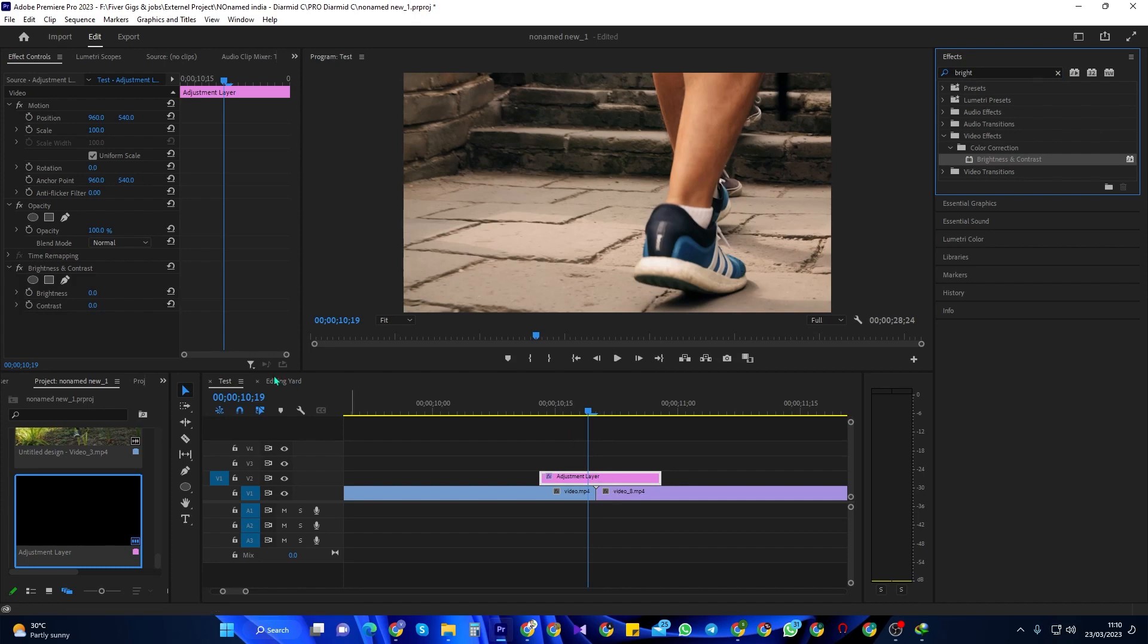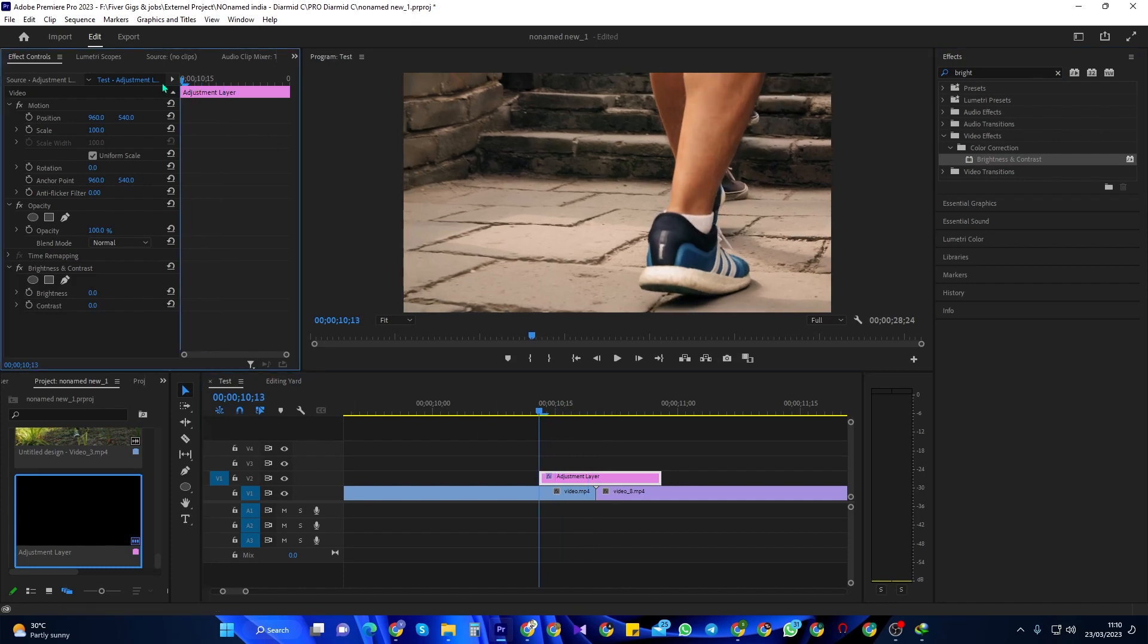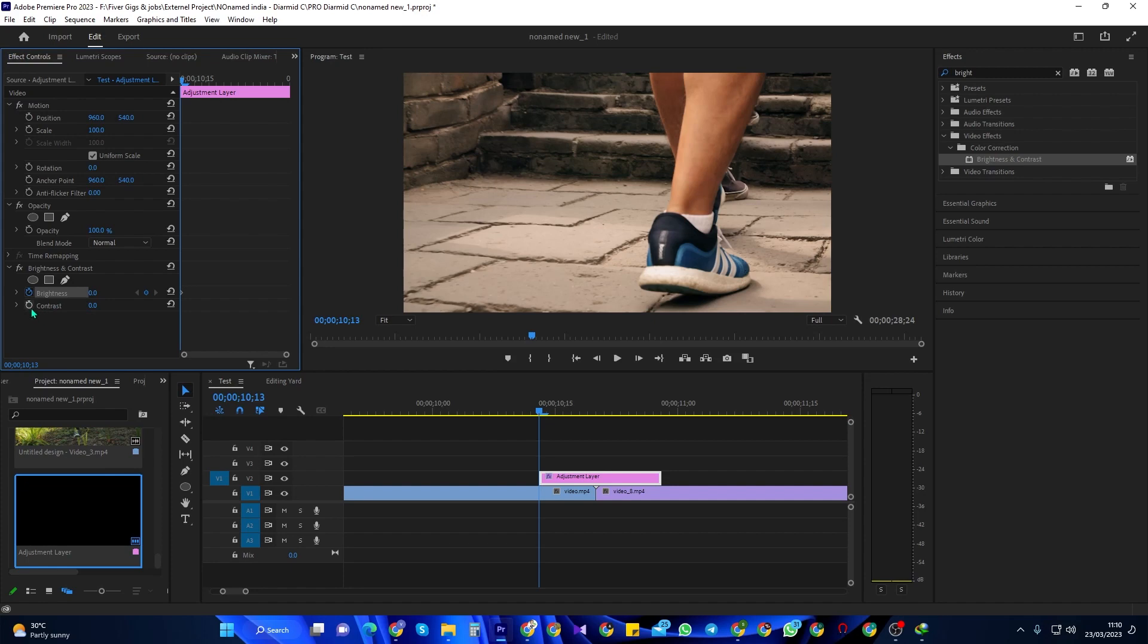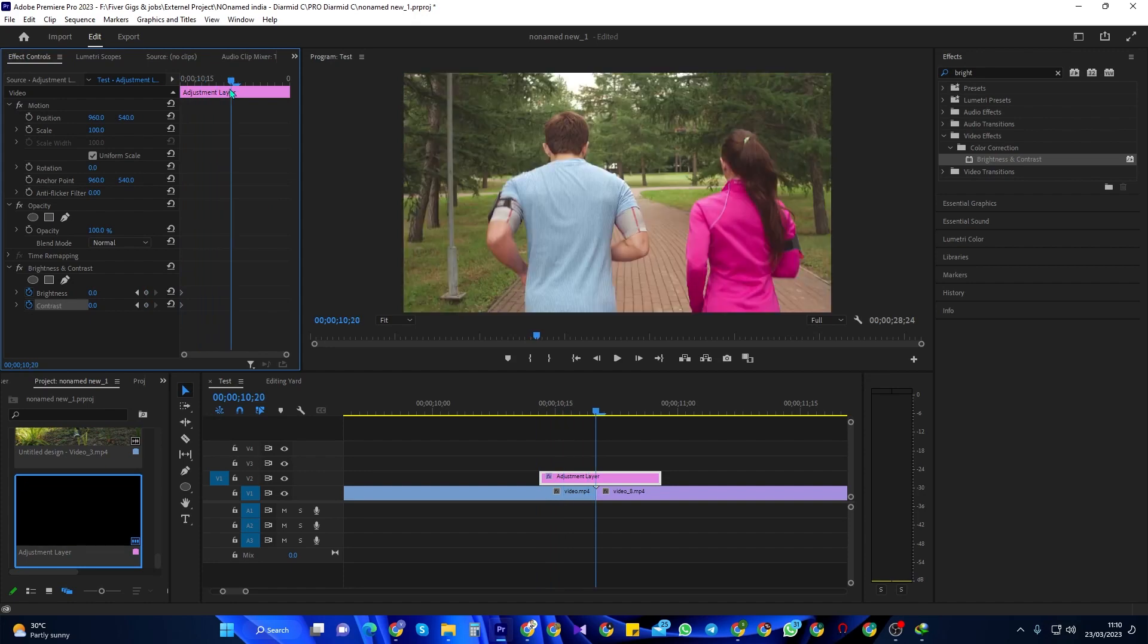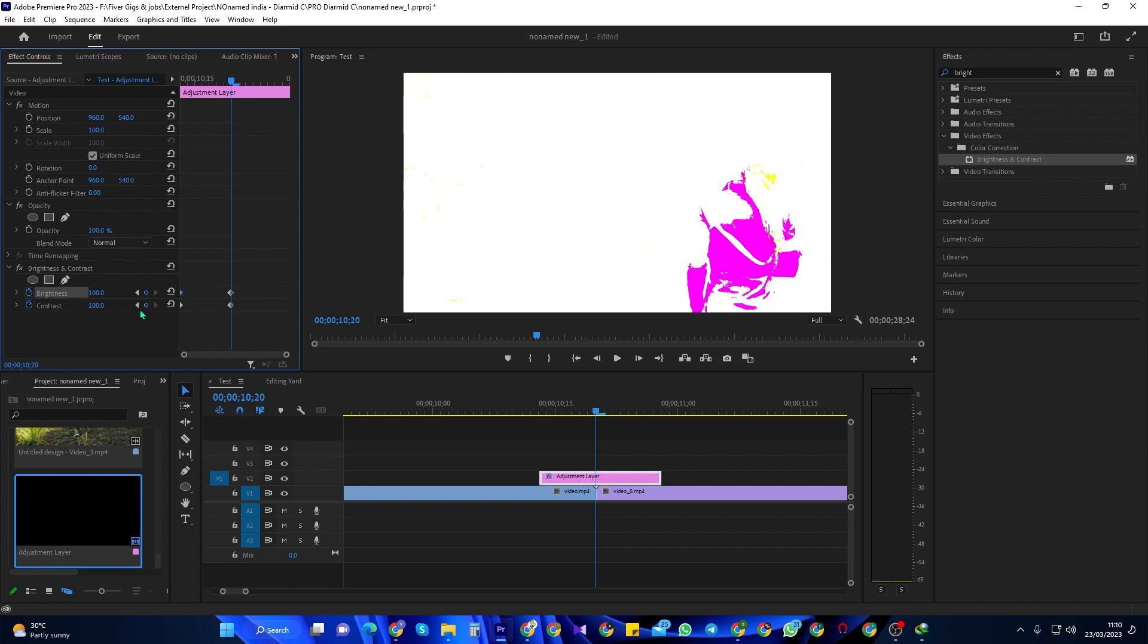Make sure your adjustment layer is selected and go over to effect controls. Position the time marker at the start of your adjustment layer clip. Click the stopwatch next to both brightness and contrast to create starting keyframes. Move the time marker to the middle of the adjustment layer. Increase the brightness and contrast to 100 to create two more keyframes in the middle of your adjustment layer.